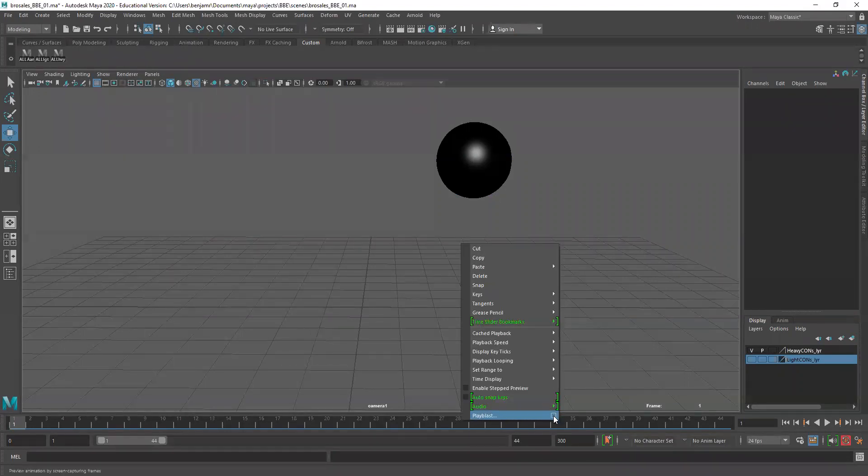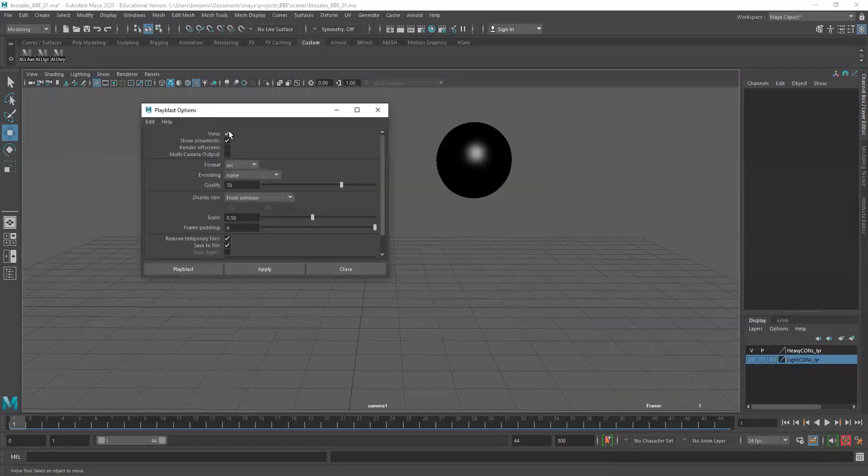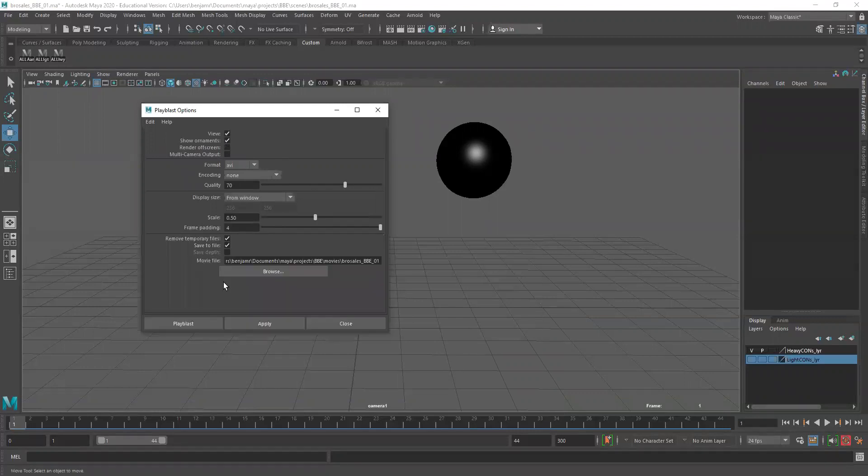Go to the options box and we're going to leave view and show ornaments on even though we turn some of them off. Format AVI is fine. Encoding none for now. Quality 70 is fine for now. Scale is 50 percent. Frame padding is 4.